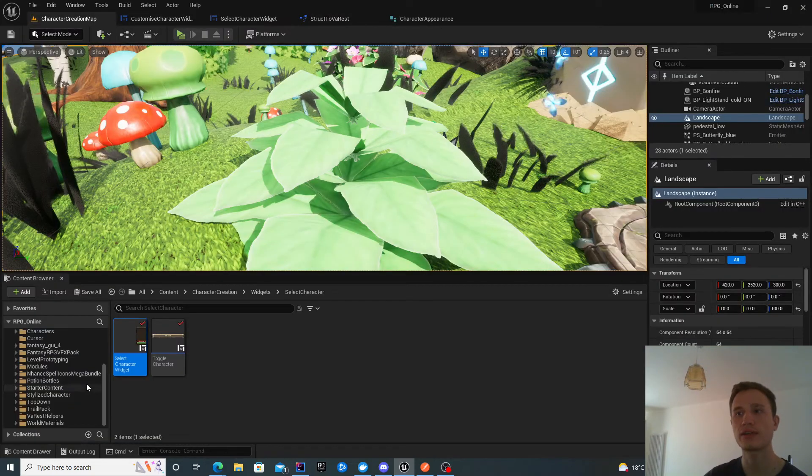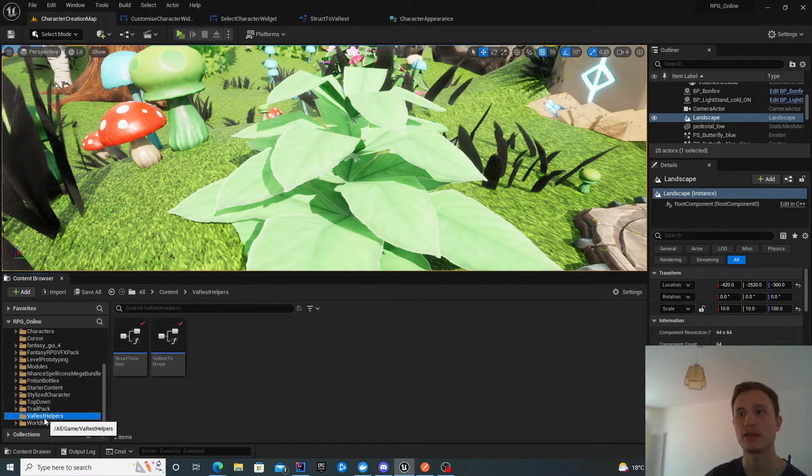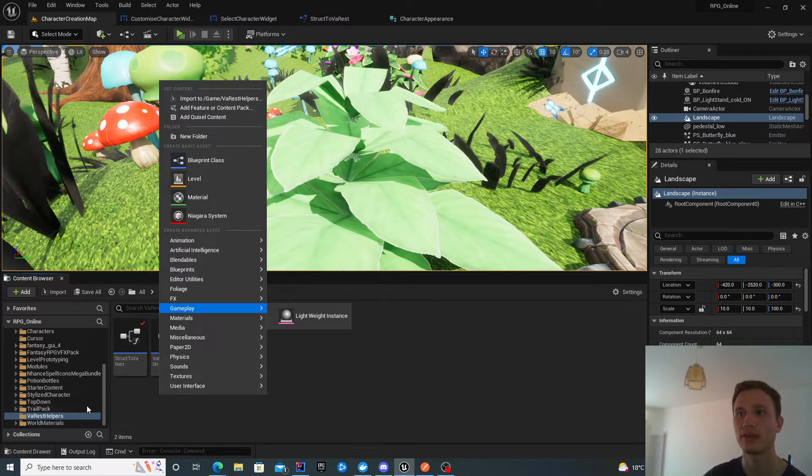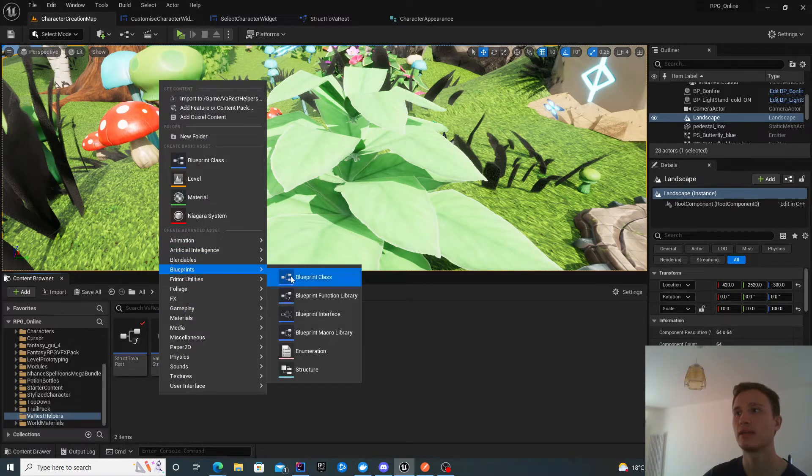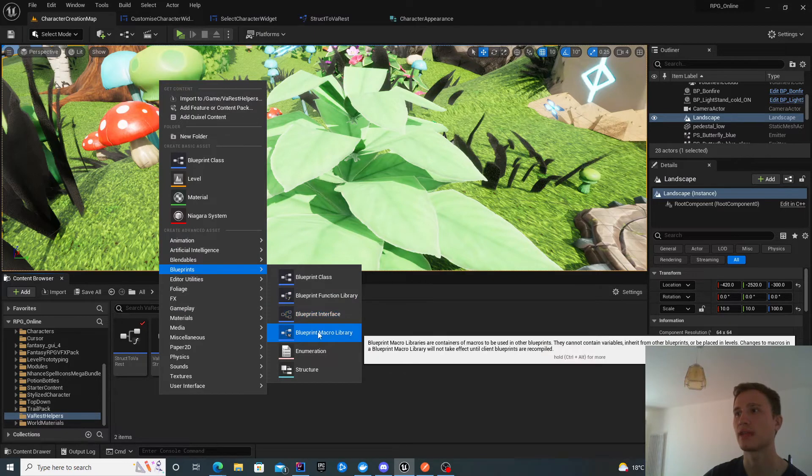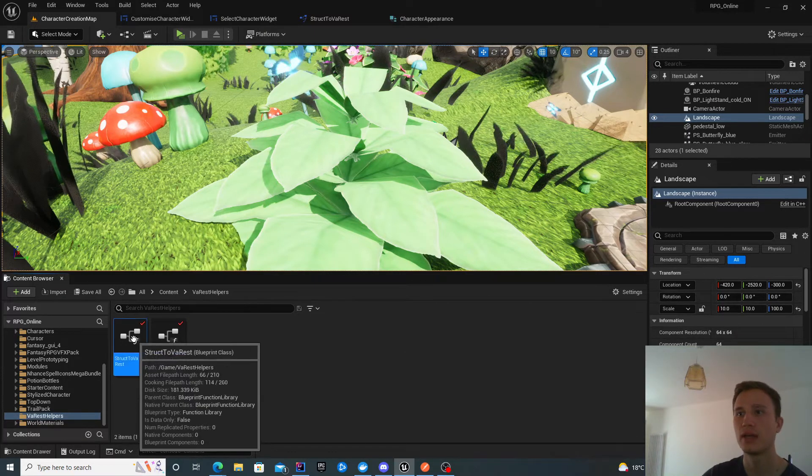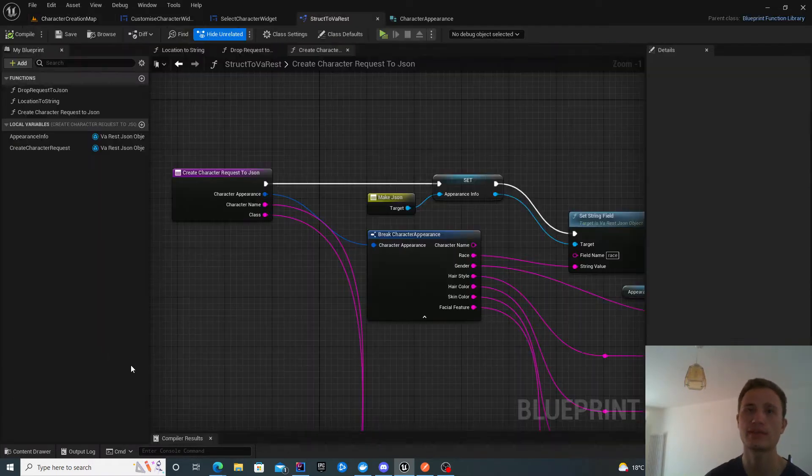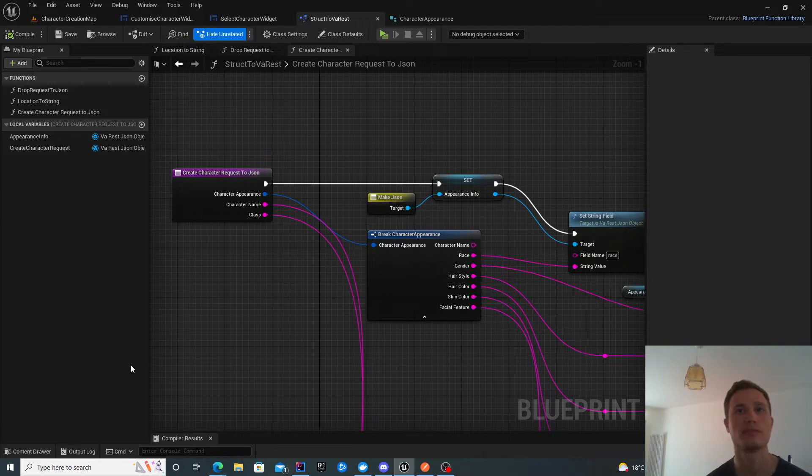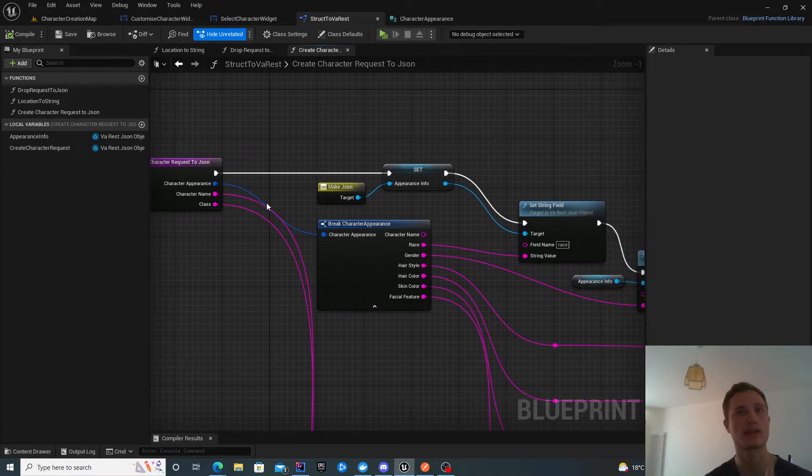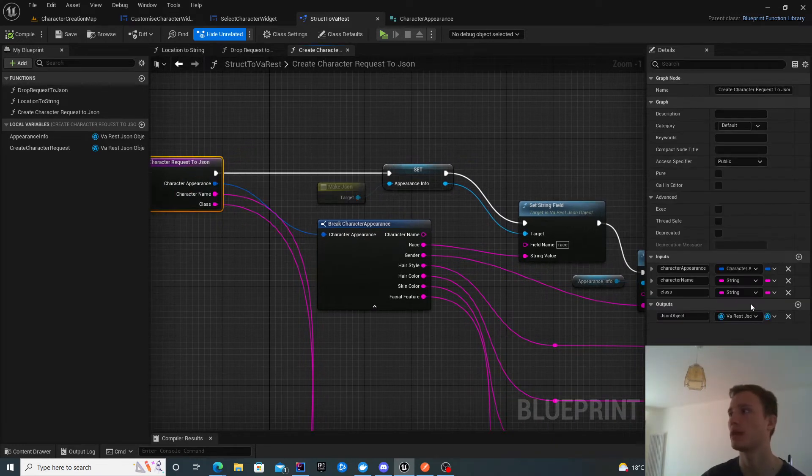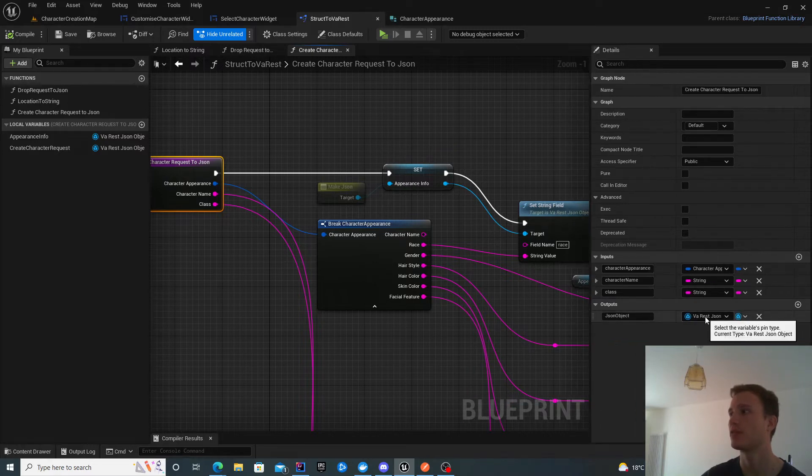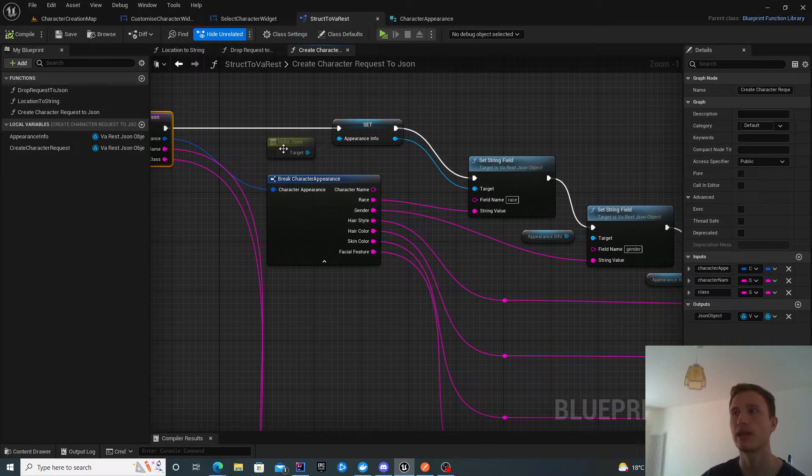I created some helpers over here. VA Rest test helpers, VA Rest helpers. These are basically just static libraries, a blueprint function library. I called it struct to VA Rest. I take in some structures and create JSON objects from those structures. I'm interested in character appearance, the character name and the class. Those are my inputs. I'm outputting this VA Rest JSON object. Those are the inputs and outputs.